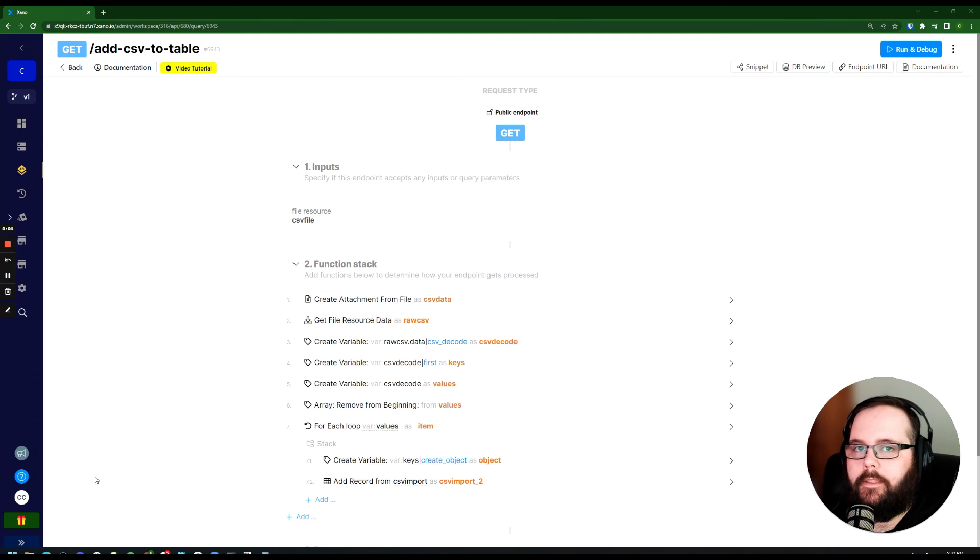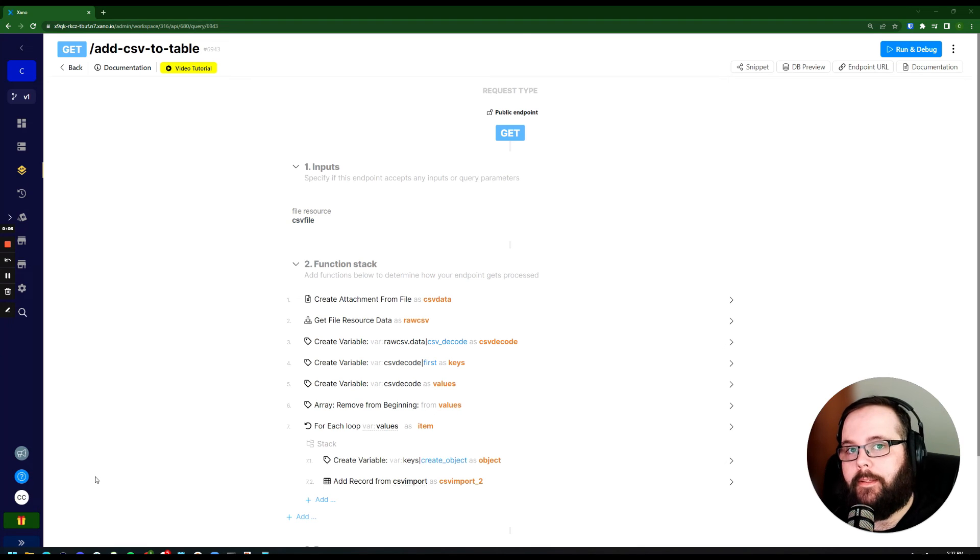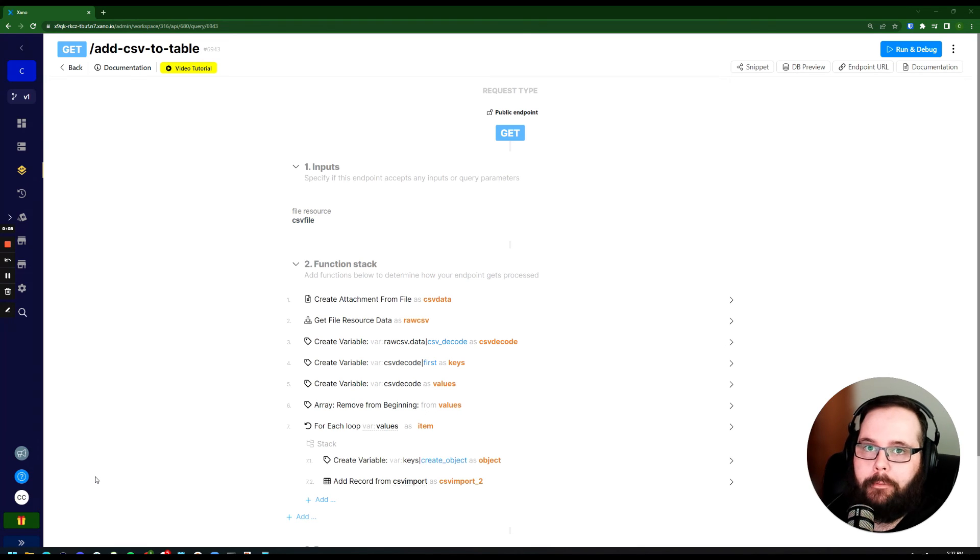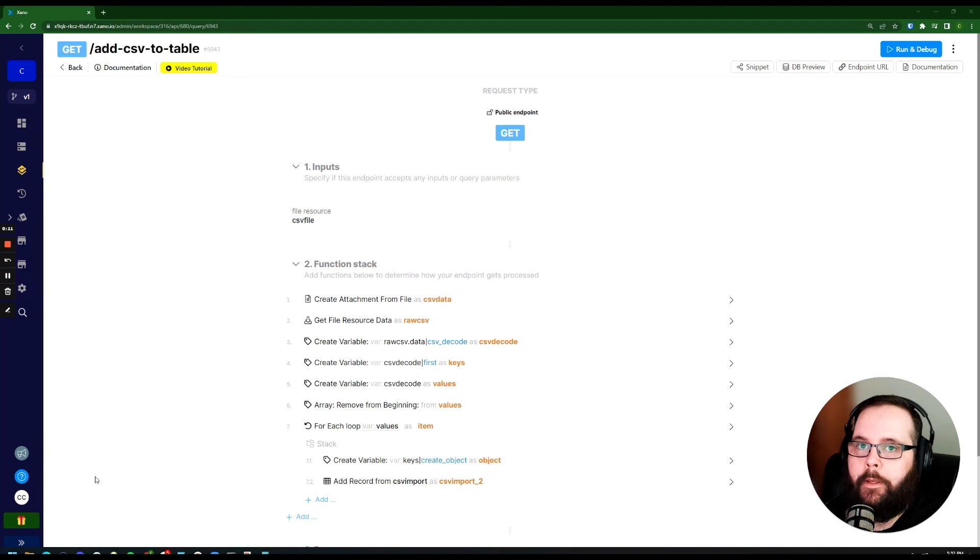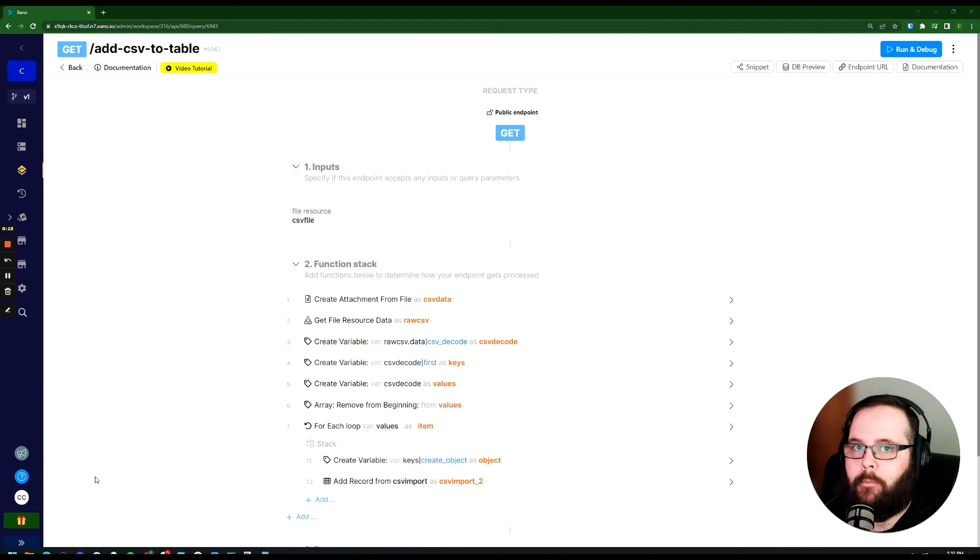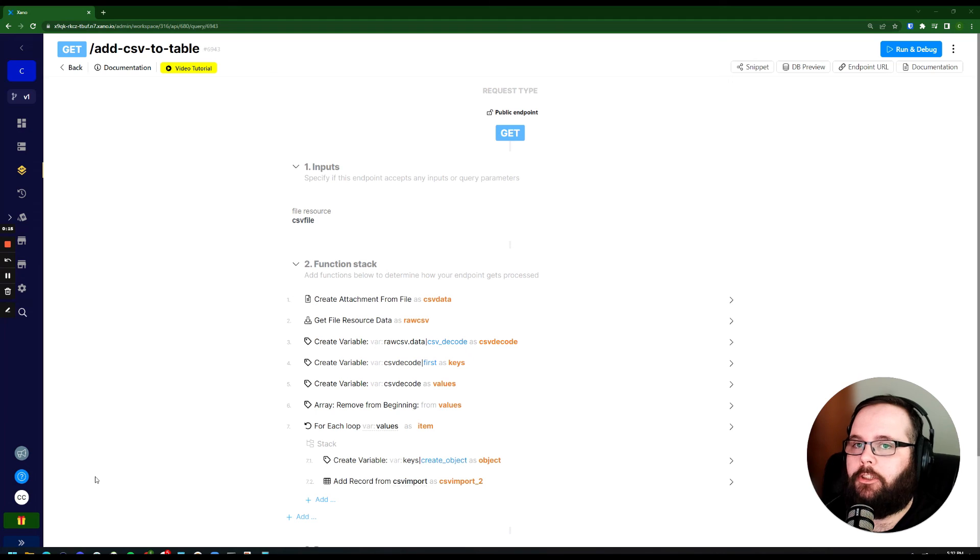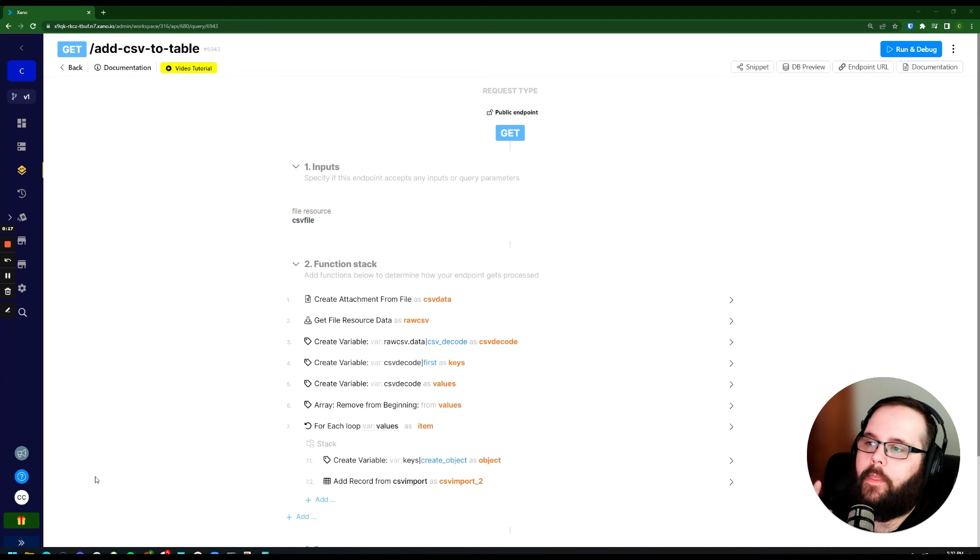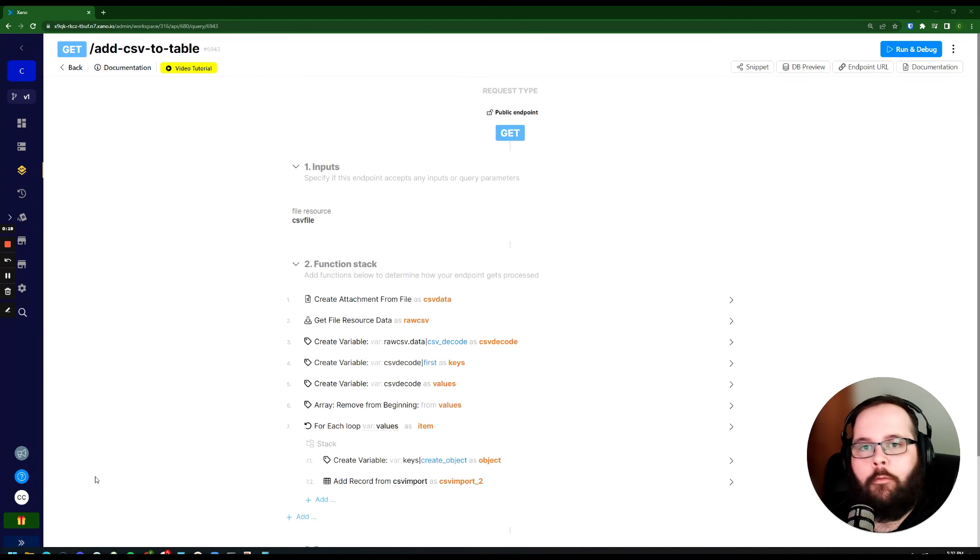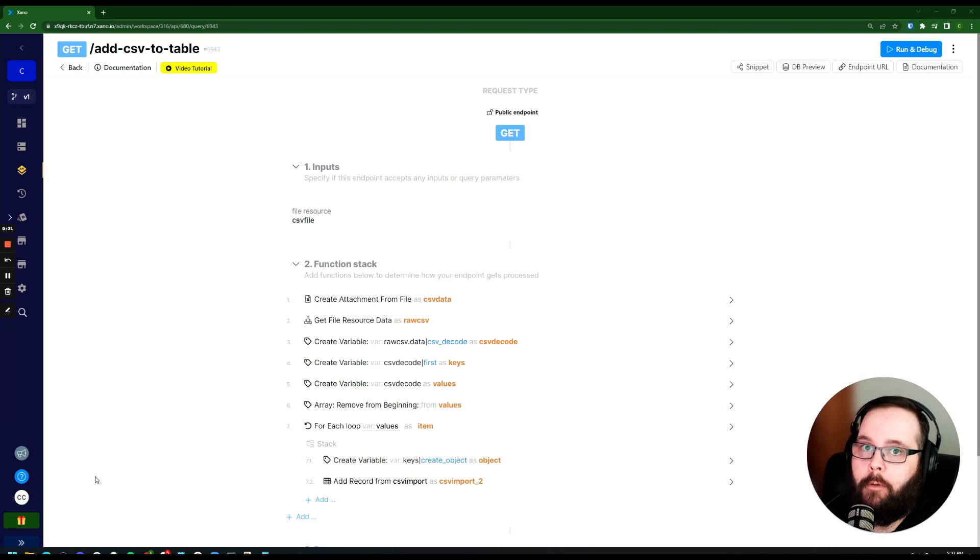Now this API is going to be made available as a snippet as well. There's going to be a link in the description for you to check that out. I will also leave a link to a video that explains how to use snippets in more detail. But essentially what that's going to let you do is let you look at this function and take it and add it right into your Xano workspace so you don't have to build this from scratch.